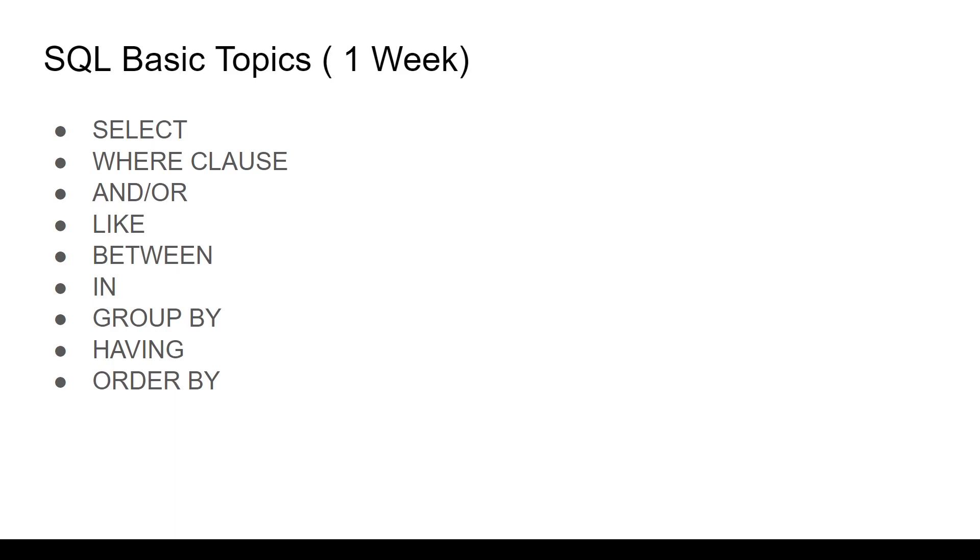We'll start with SQL basic topics. One week duration is more than enough for this. You need to know the SELECT statement, how to select single column, multiple columns from a table.